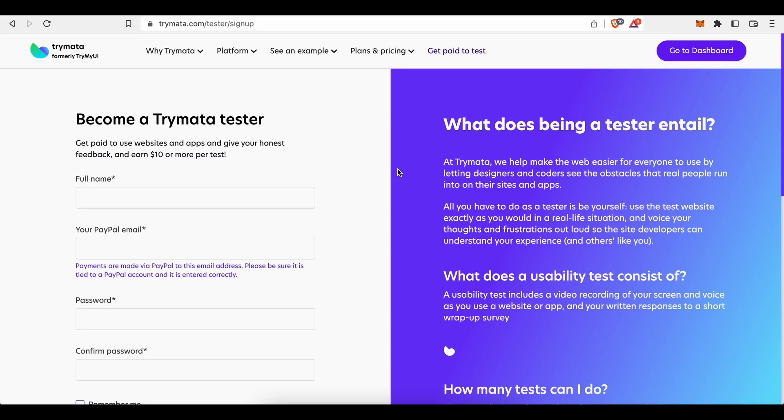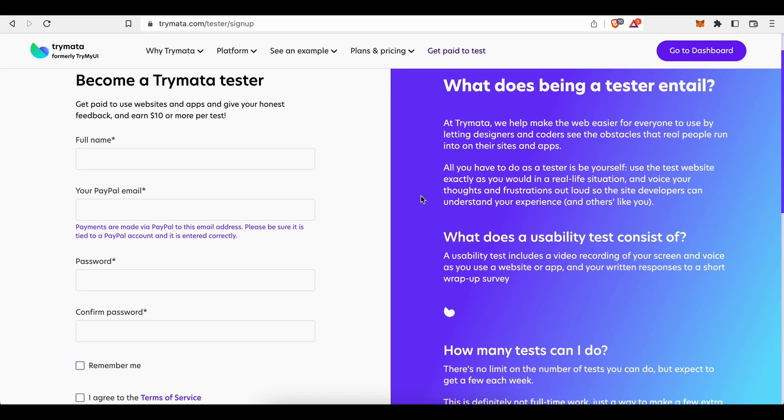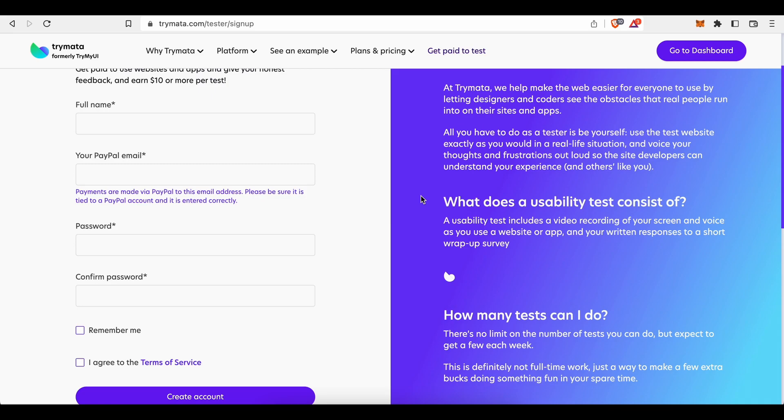All you need is your computer with access to the internet and being yourself. At Trymata we help make the web easier for everyone to use by letting designers and coders see the obstacles that real people run into on their sites and apps. All you have to do as a tester is be yourself. Use the test website exactly as you would in a real life situation and voice your thoughts and frustrations out loud so the site developers can understand your experience and others like you.